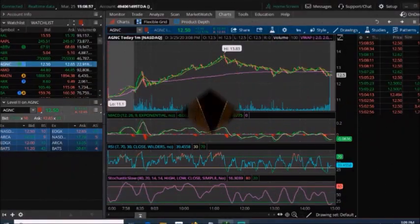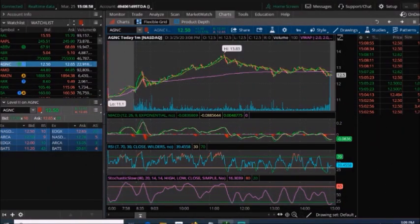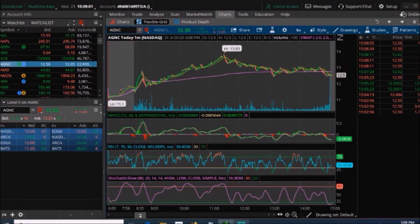Hey guys, welcome back to another video. Today I'm just going to be sharing with you guys what I've been buying during this market crash, what I'm taking advantage of, and what I plan to buy next.